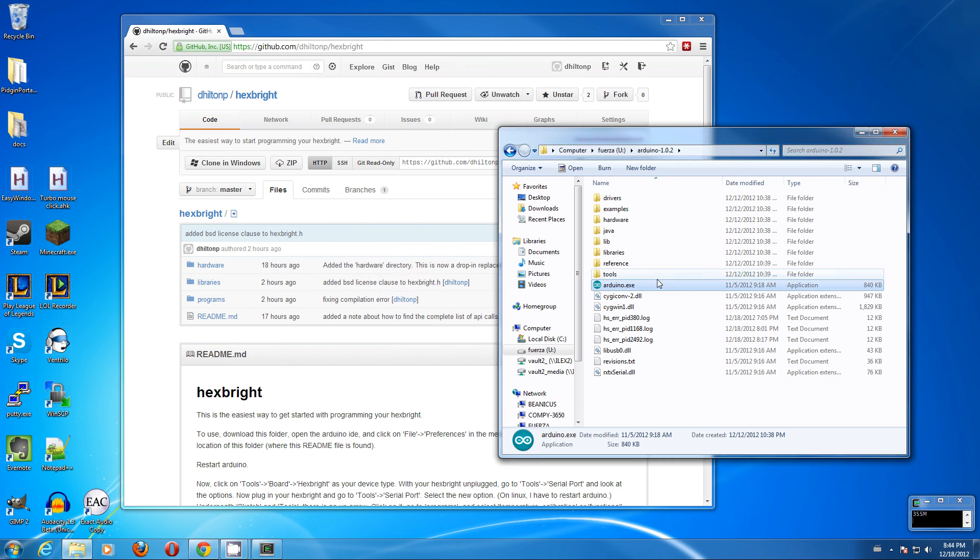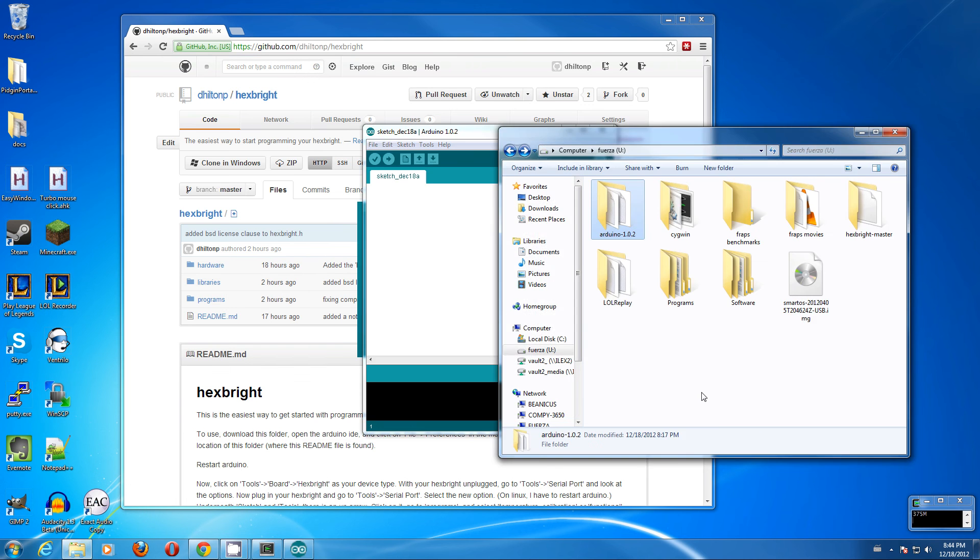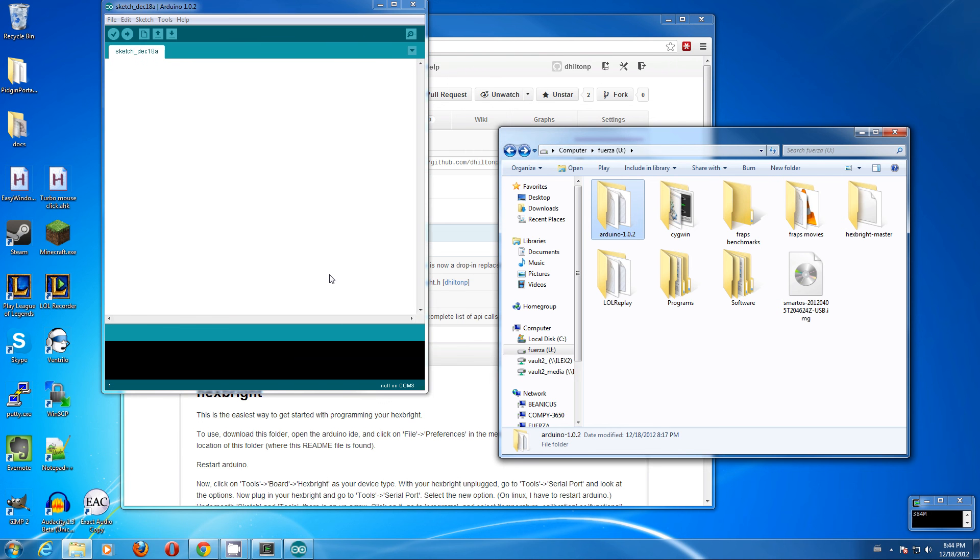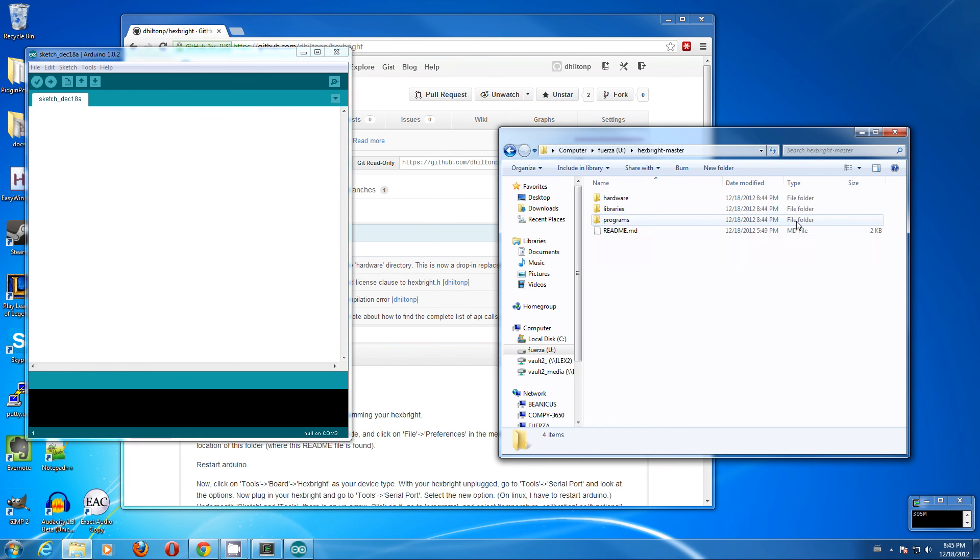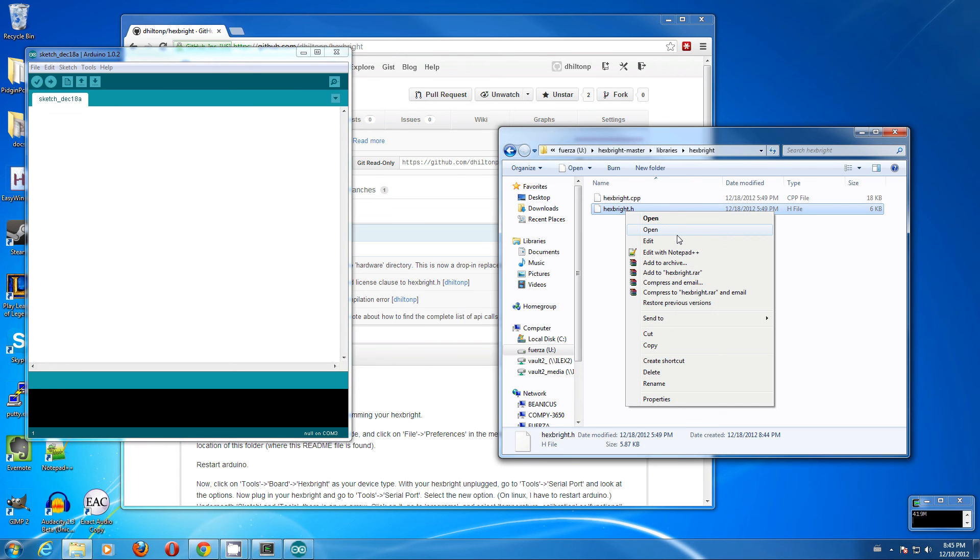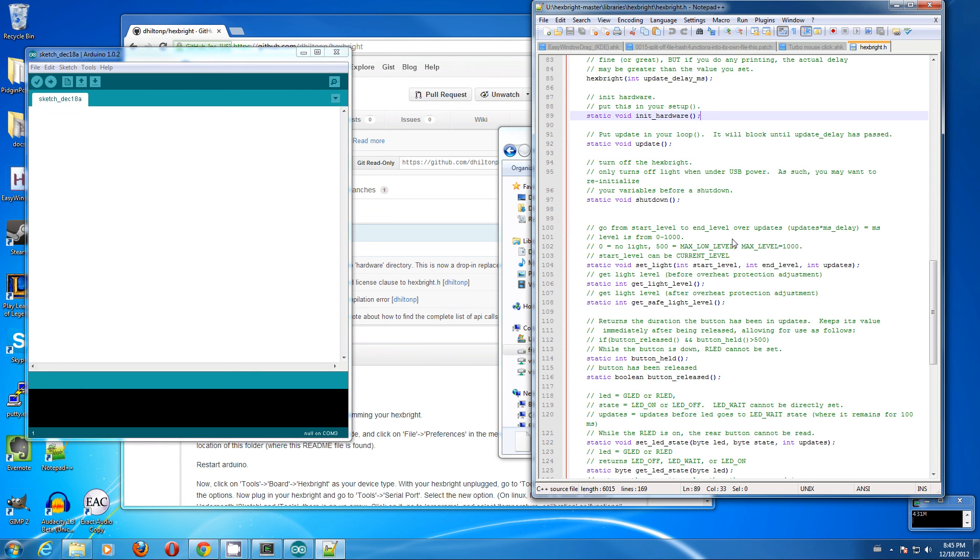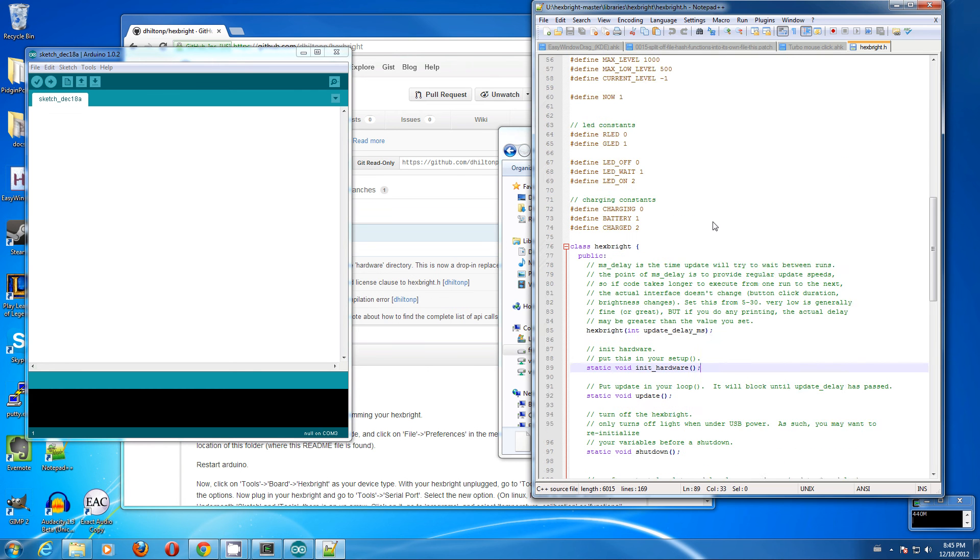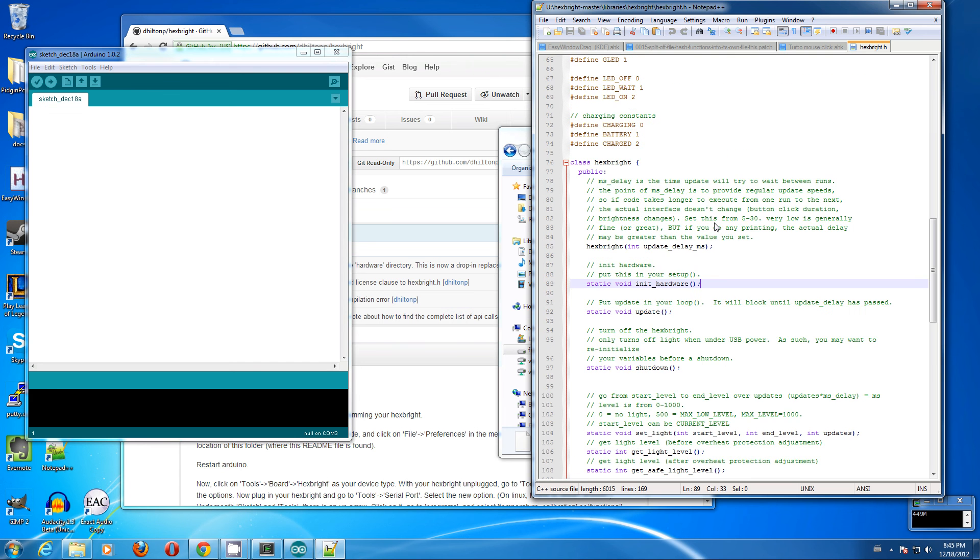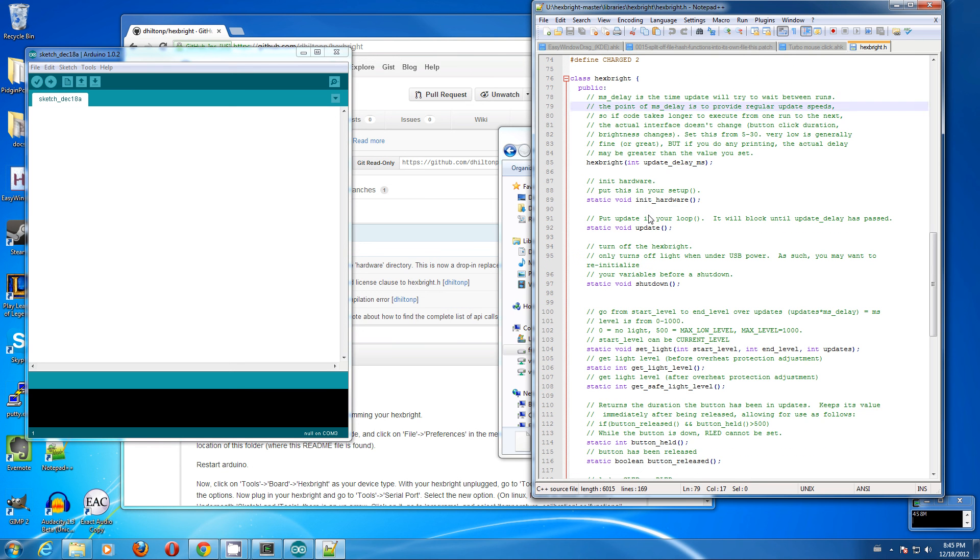Now that our library has been updated, we want to restart Arduino. Let's take a look at what that actually contains. The library has an interface in hexbrite.h. Take a look at this. We have some convenient constants, hexbrite, and so on and so forth.